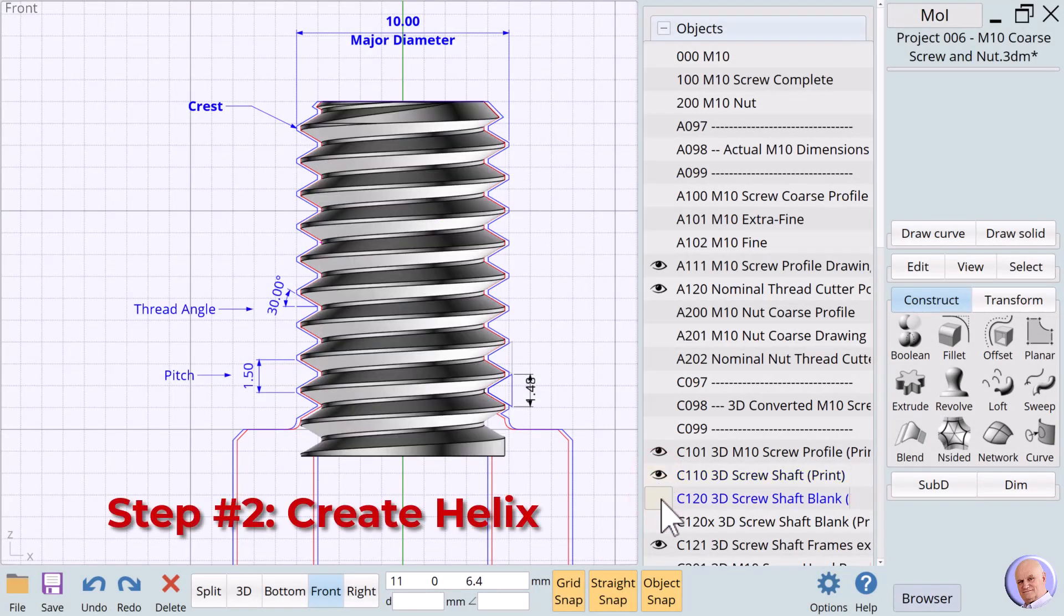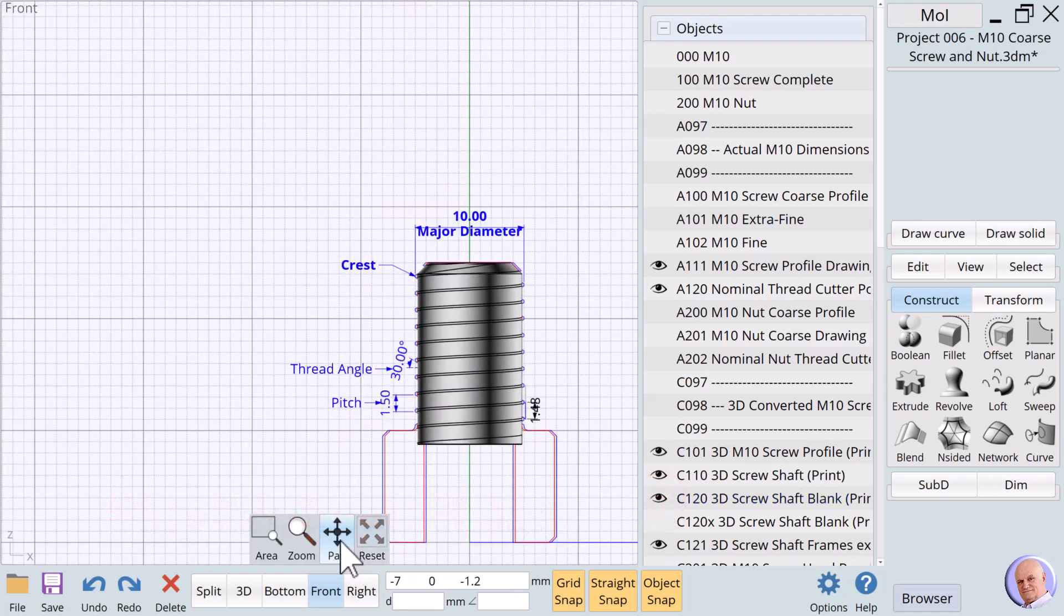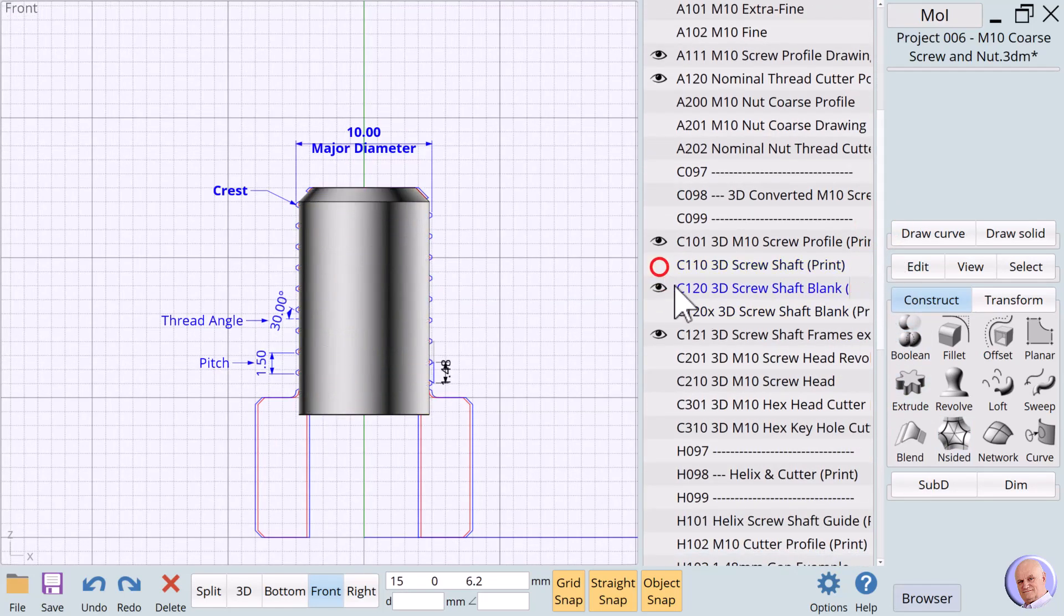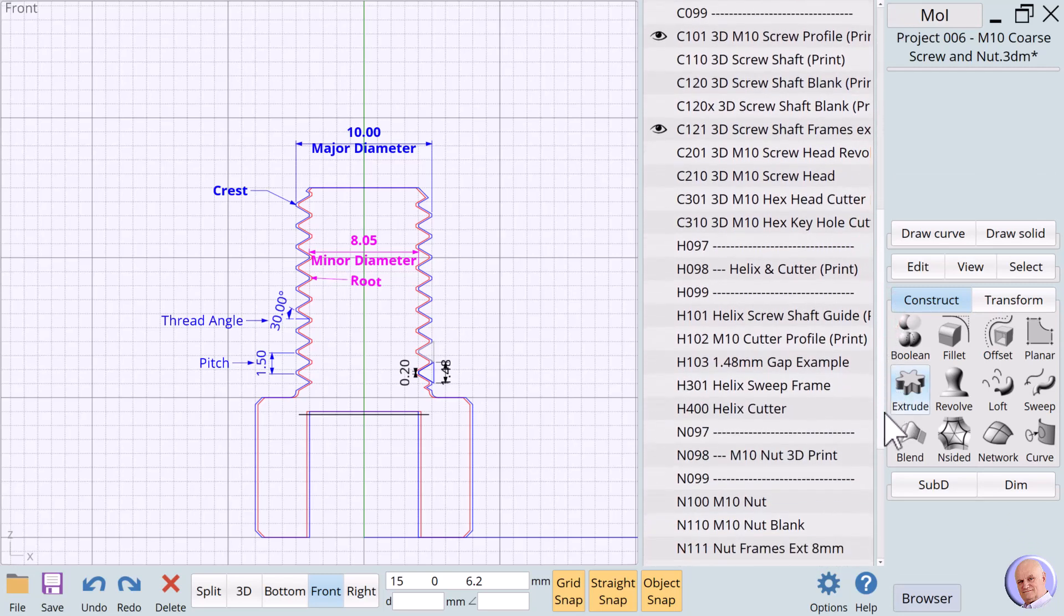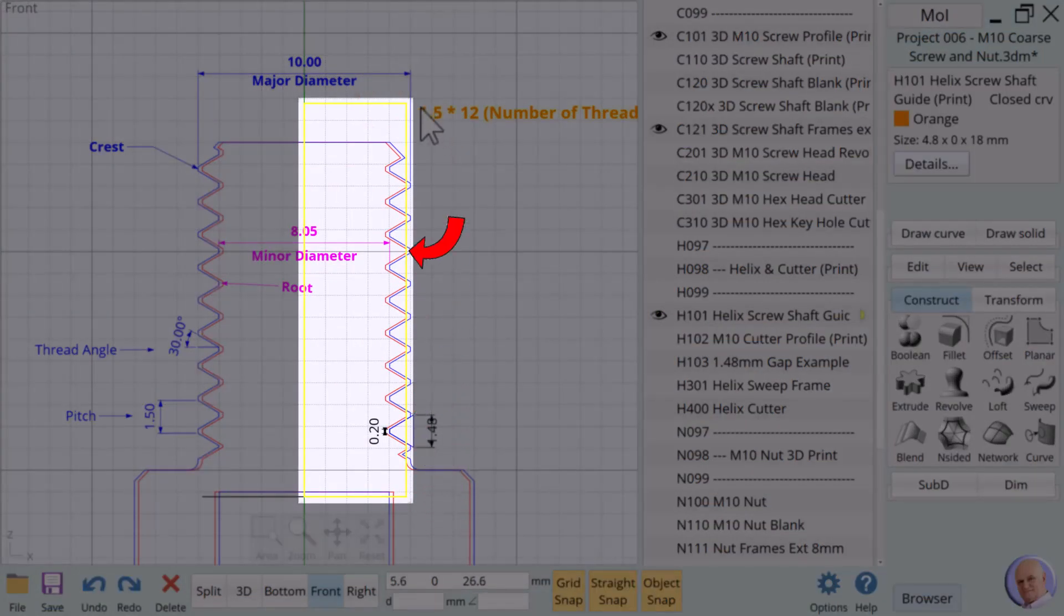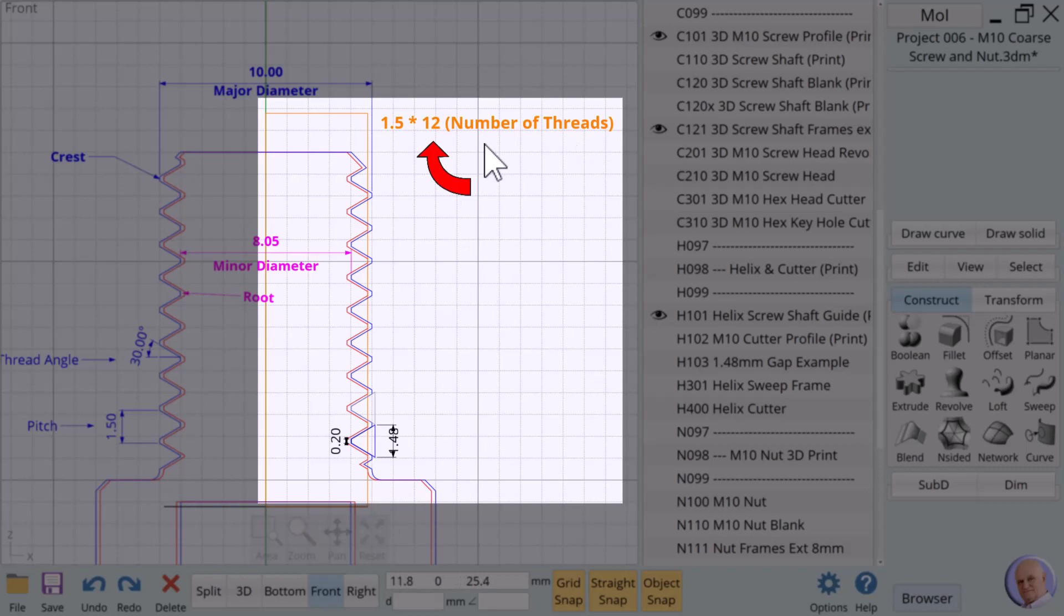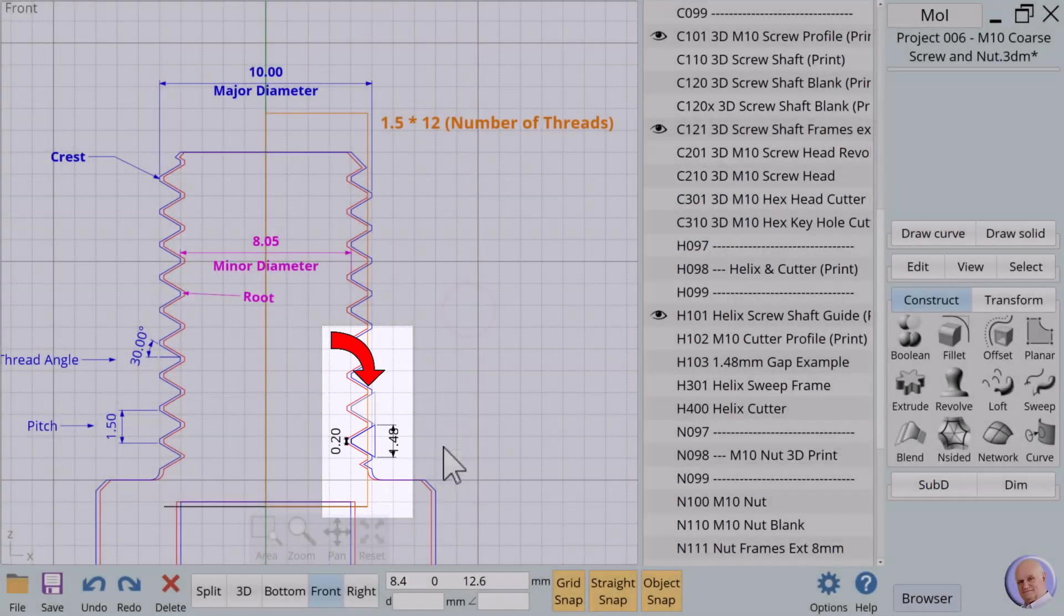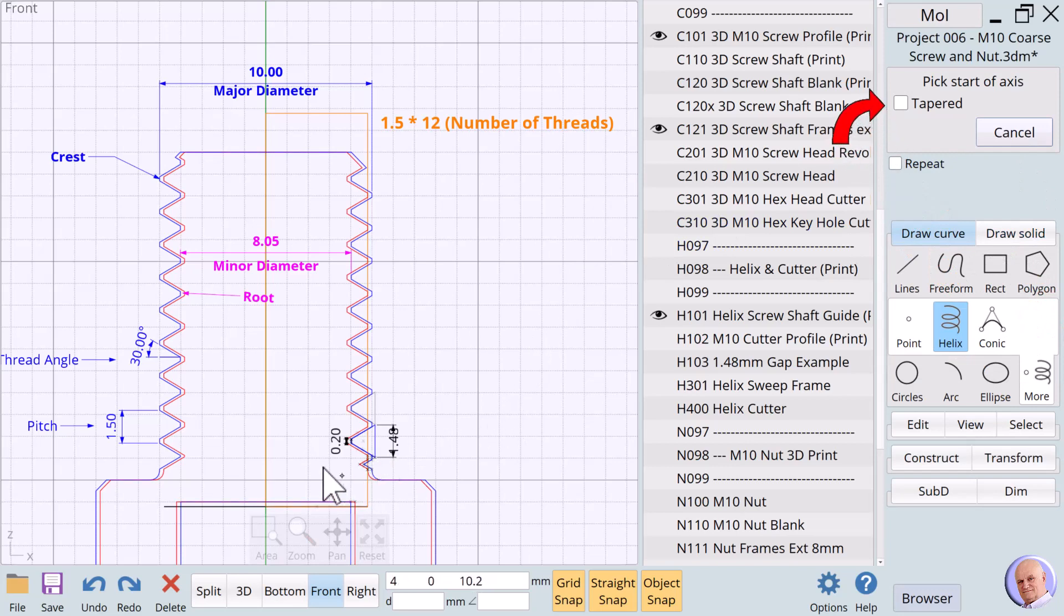Step number 2: Create a helix with a pitch of 1.5mm to function as a rail for a cutting profile that can be used to cut screw threads. We'll hide C110 and C120 to concentrate on building our helix. We first need a guide to help us build our helix. We'll show H101. Our helix should extend well beyond the end of the screw shaft. In this case, we want the helix to make 12 turns with a pitch of 1.5mm. So, our guide is 18mm long. And we want the width to equal the width of the crest. Click on the More Group button. Then click on the Helix curve button.